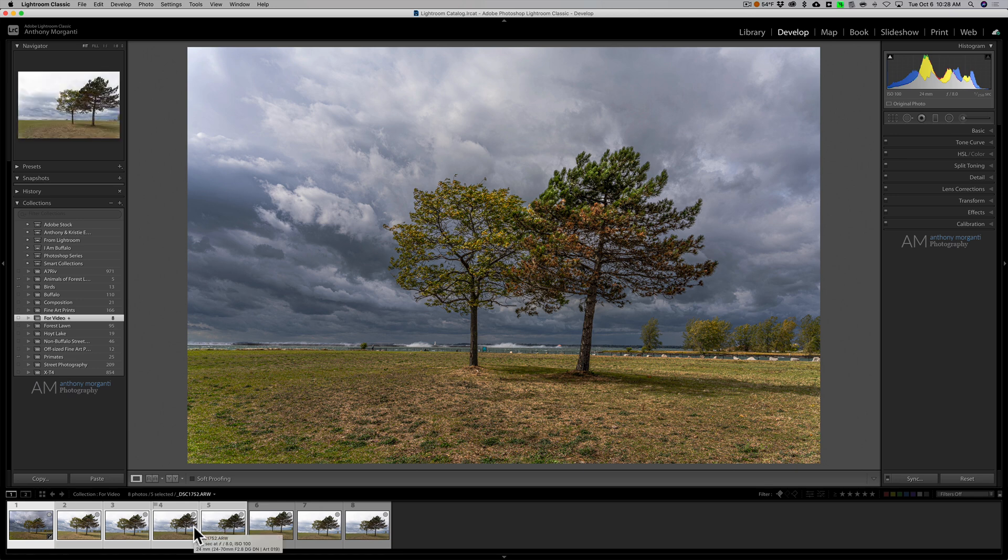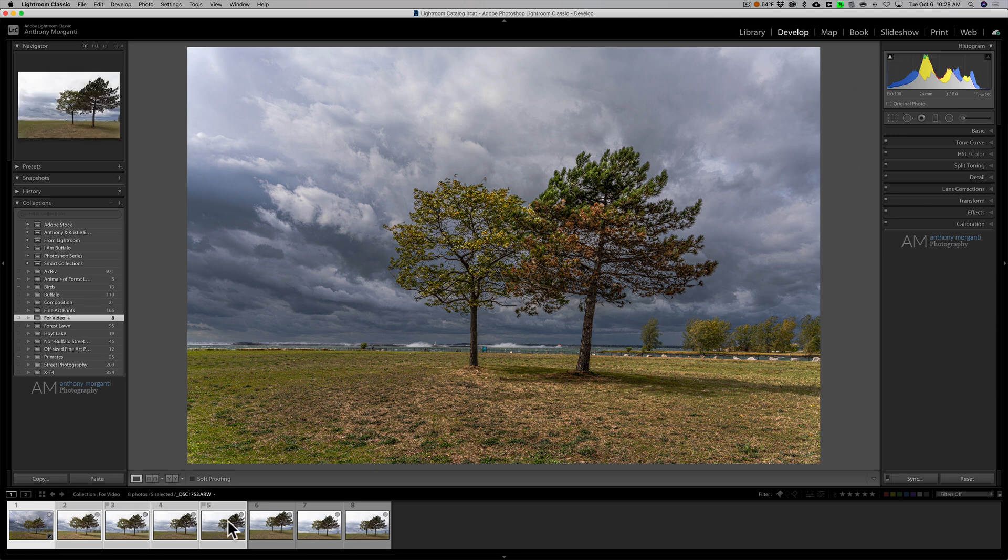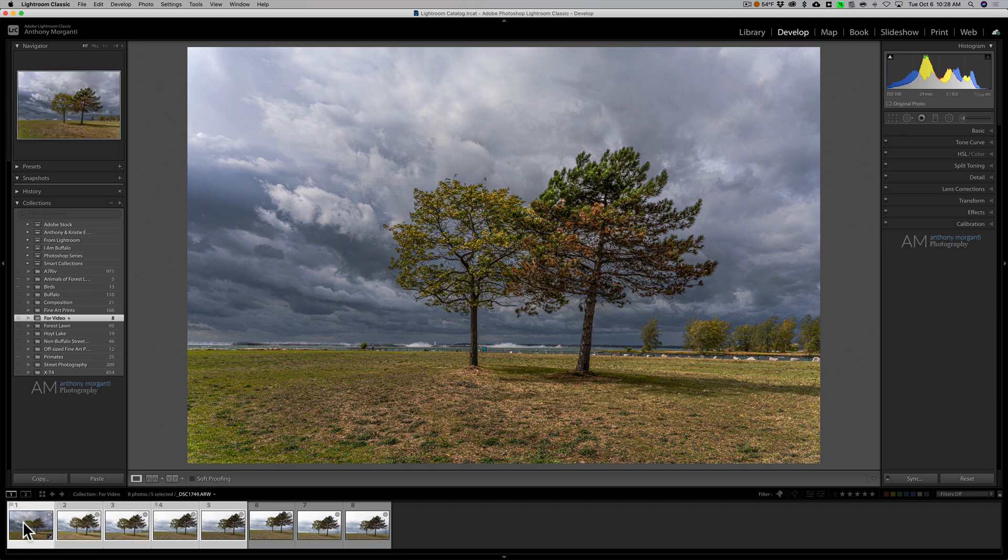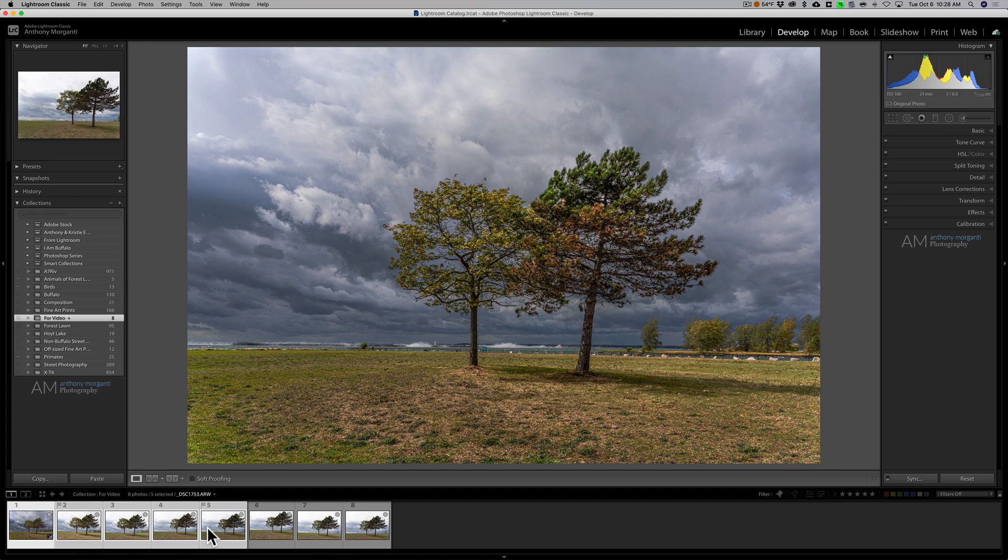I have them all selected down here so I have that first image that's processed, the image that has the processing done to it, and then I have four more images that aren't processed at all.